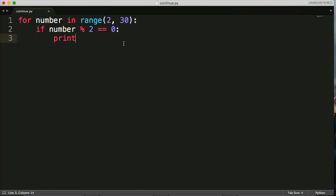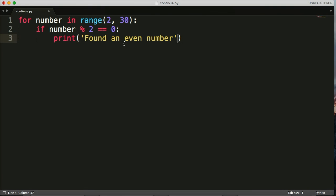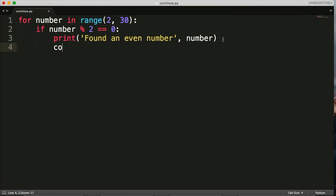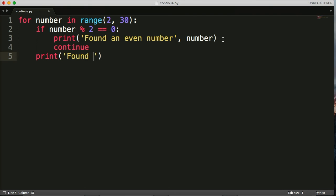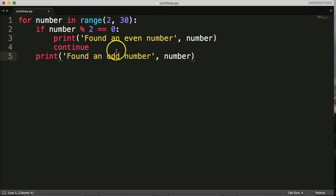We'll go ahead and print 'found an even number' and then we'll print the number. Here's where the continue statement comes in — we're going to do continue. And then we'll go back one indentation level and print 'found an odd number' and print the number. So it's just a different print for even versus odd.